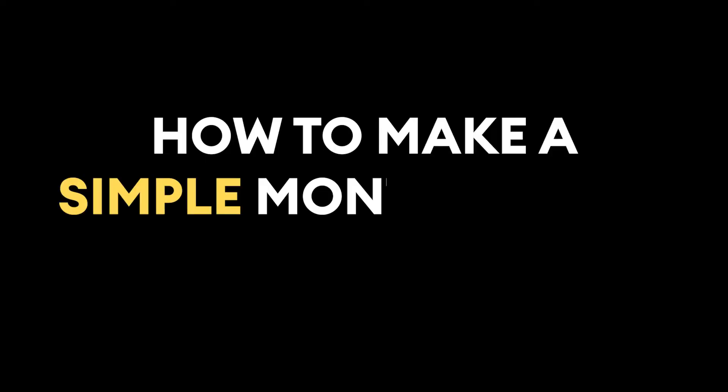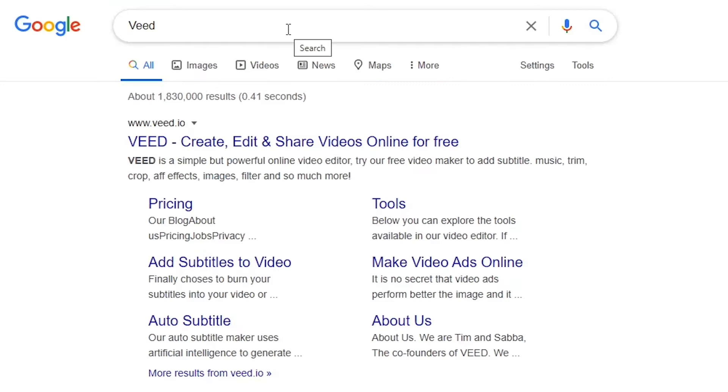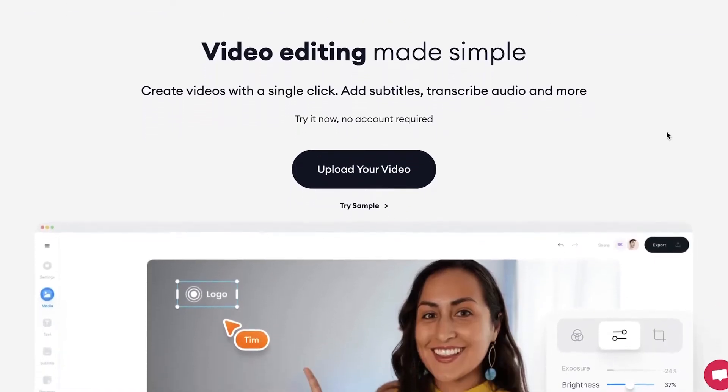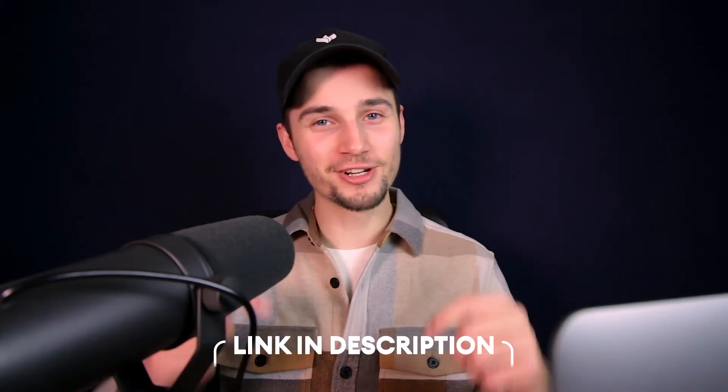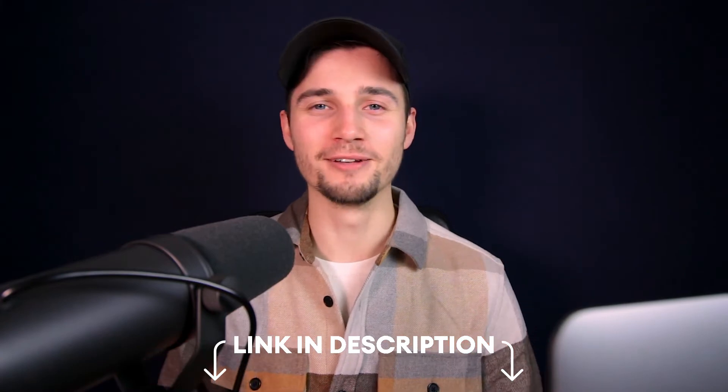Alright, how to make a simple montage with video transitions? Very easily. First, head over to the website Veed.io. You can create an account for free, or click on the first link in the description to go straight to the website.